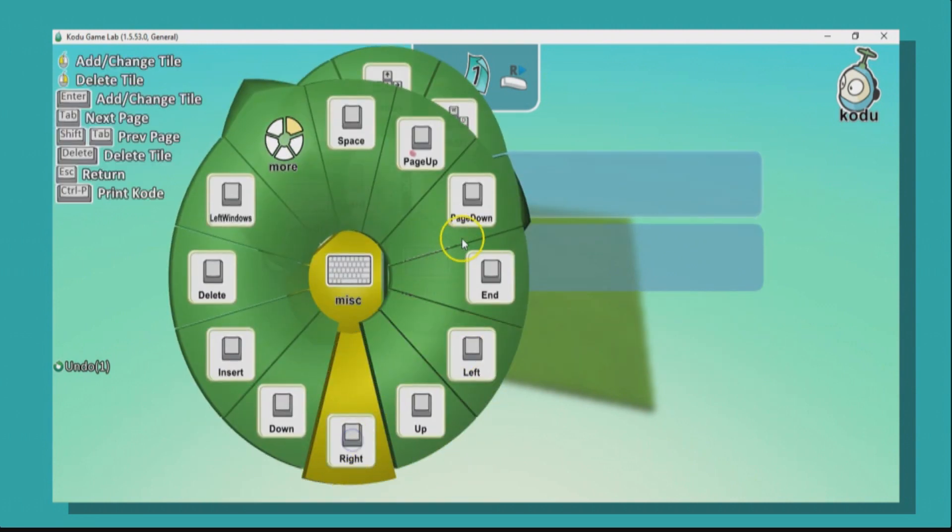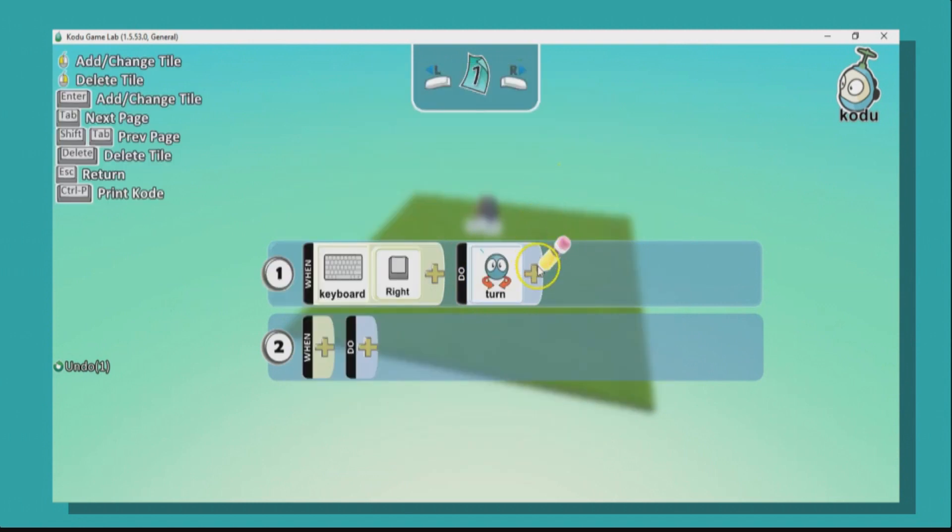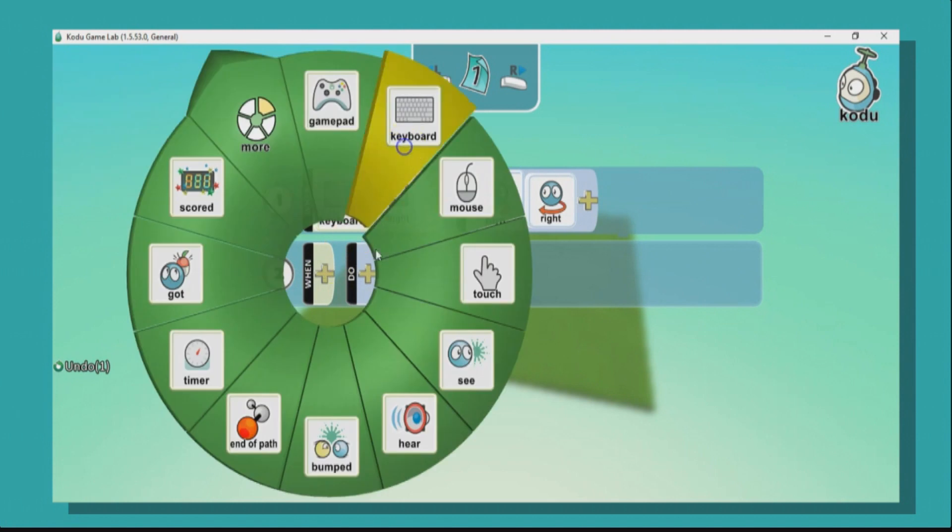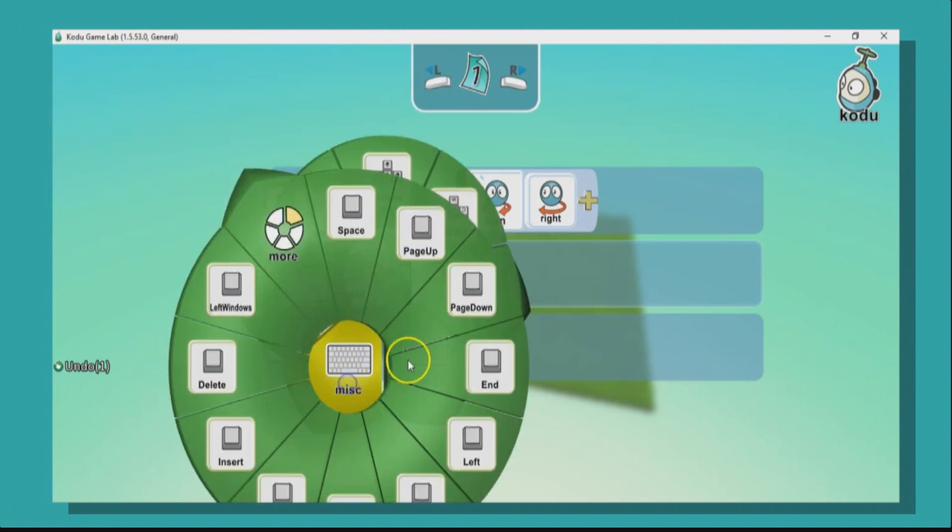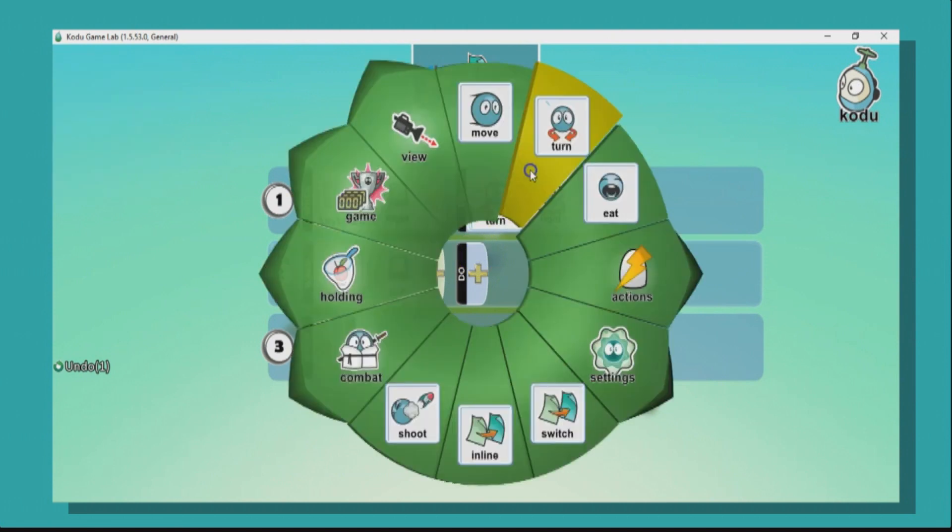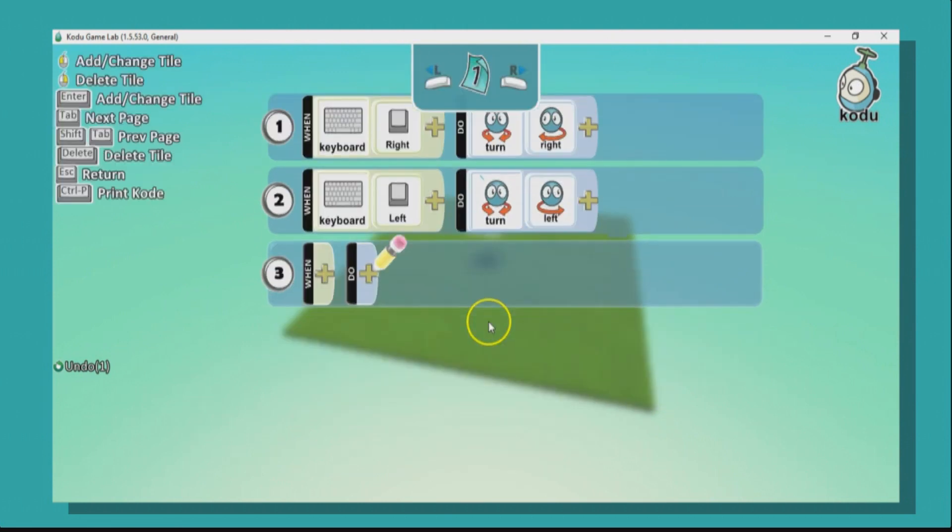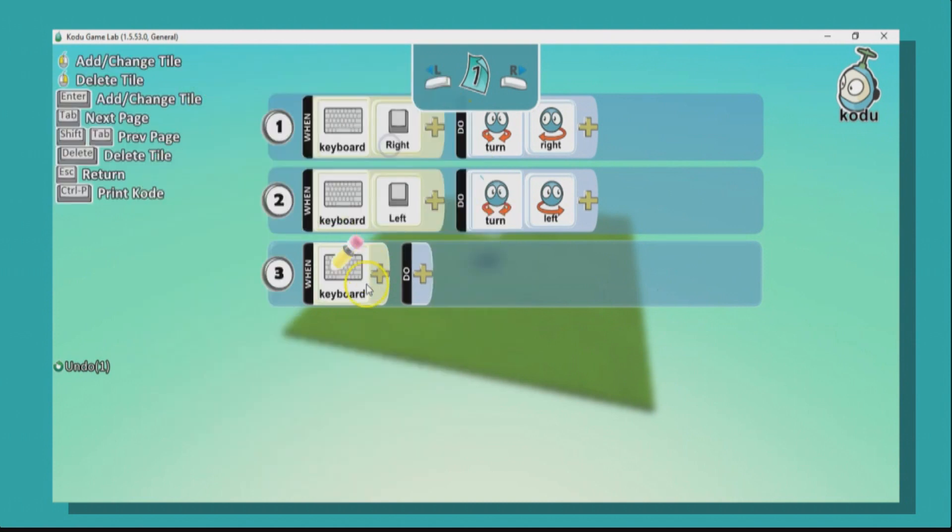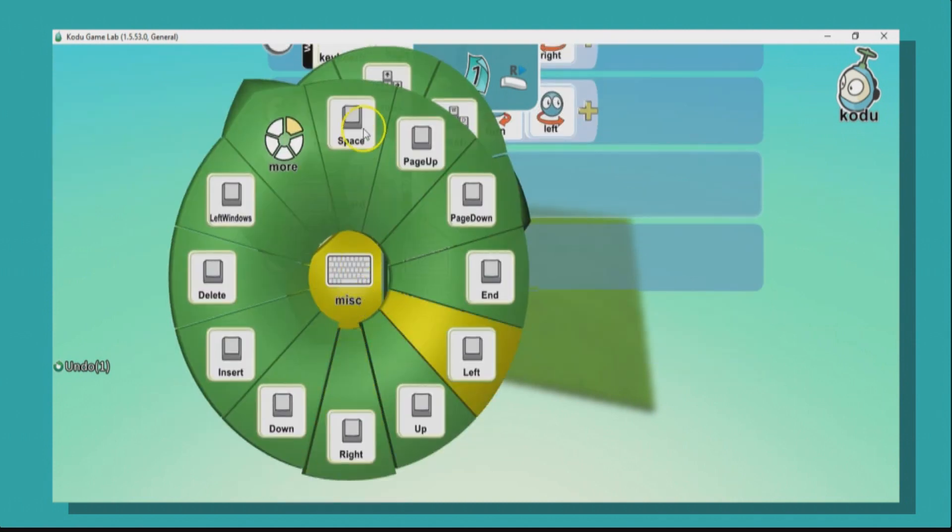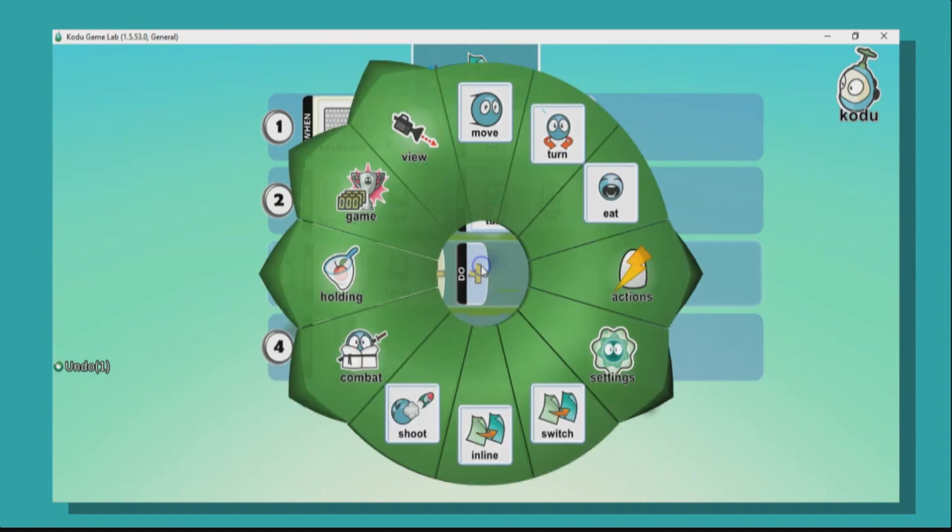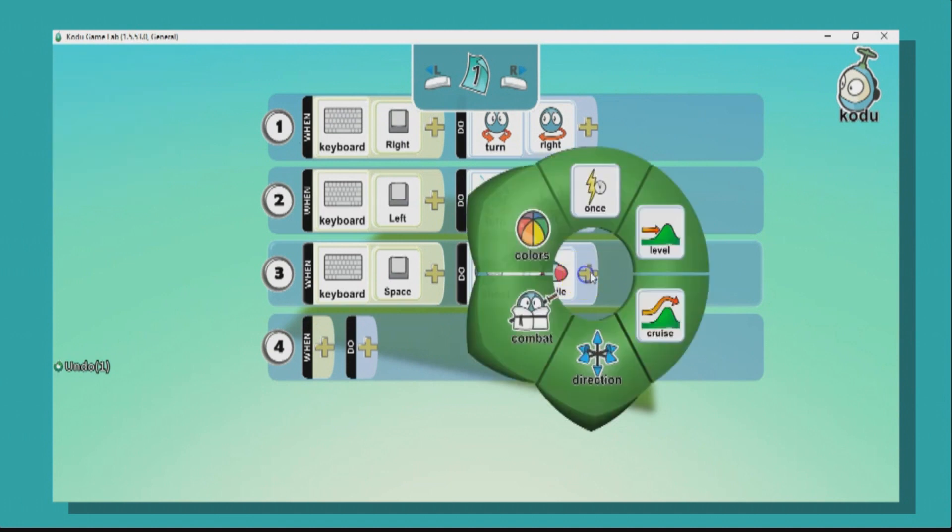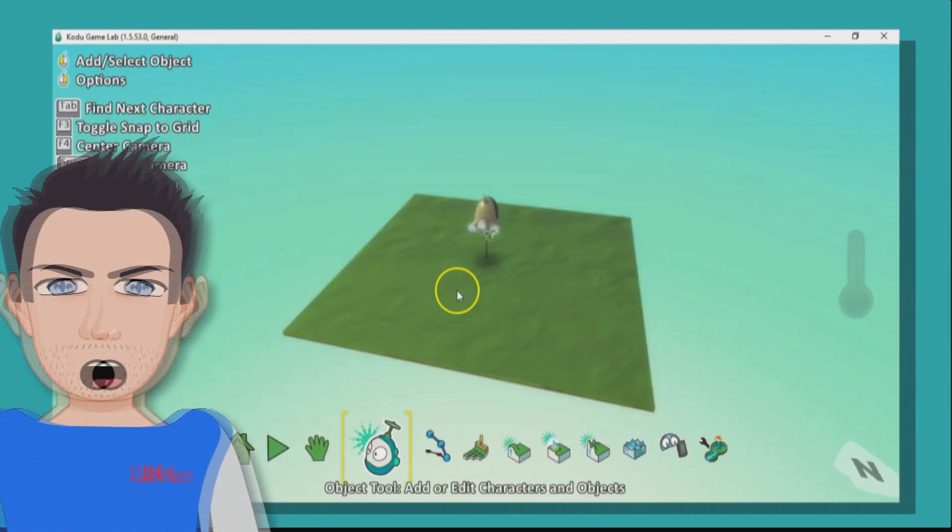Let's go to keyboard and go to misc, and this is where we're going to specifically choose an arrow. So when I press the right arrow, I want Kodu to turn right. Likewise, when I press the left arrow on my keyboard, I expect Kodu to turn left. Not only that, I also expect him, when I press the spacebar, which is also inside misc here, I expect Kodu to shoot a missile.